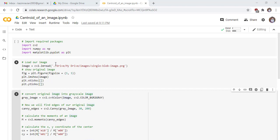Load our original image whose center is required to find. This line of code reads our original image whose name is single-blob-image.jpg which is stored on my computer.